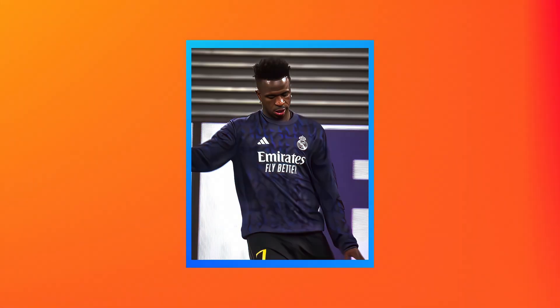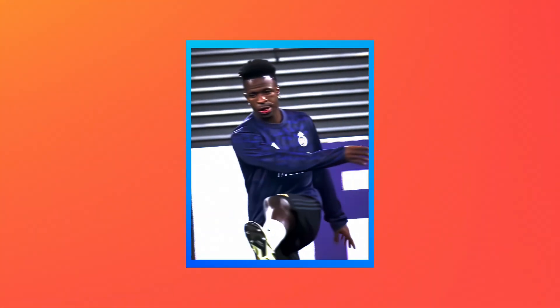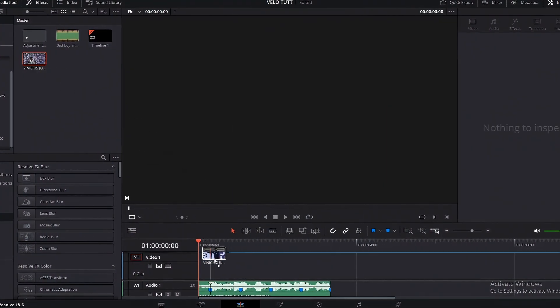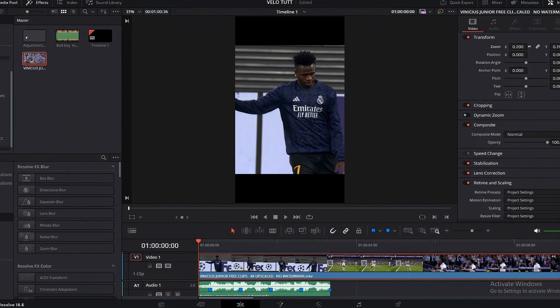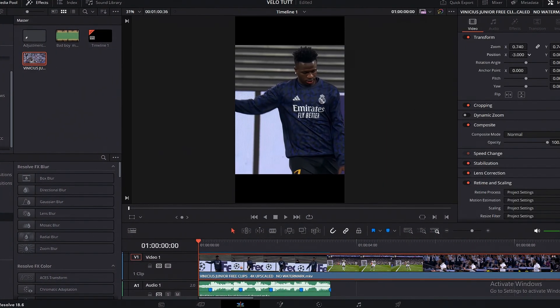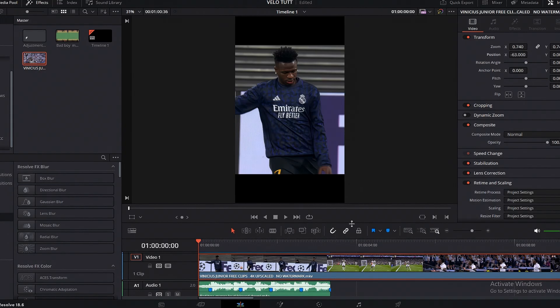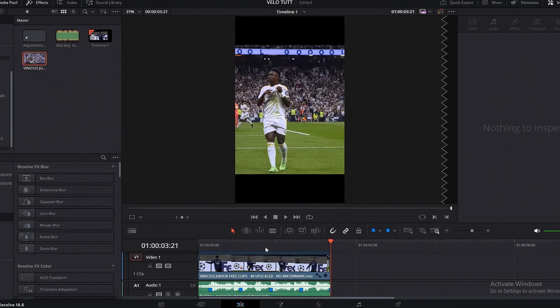Do you want to make viral velocity edits? Start by dragging your clip into the timeline. As you can see, I already have my song beat marked, so make sure you mark your song's beat.